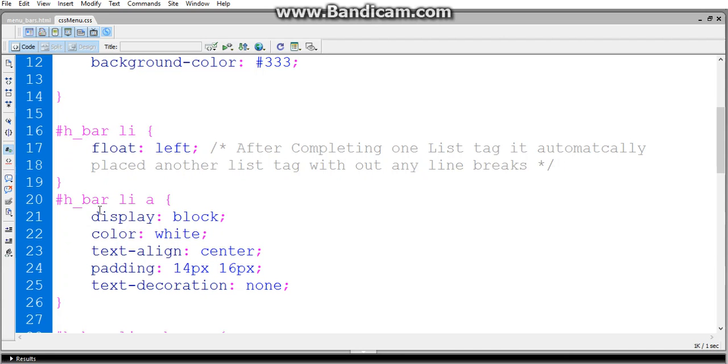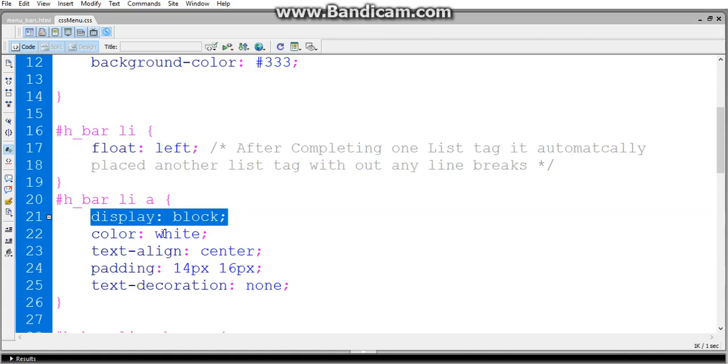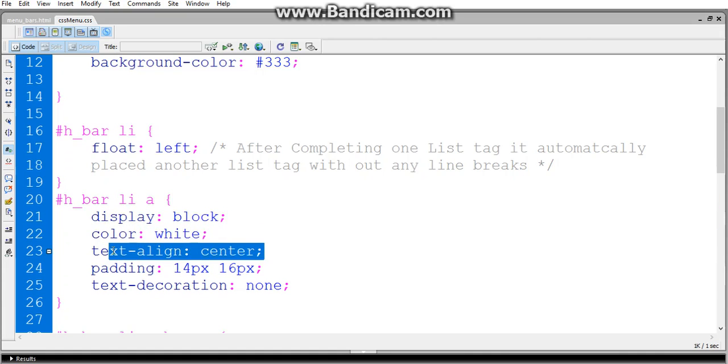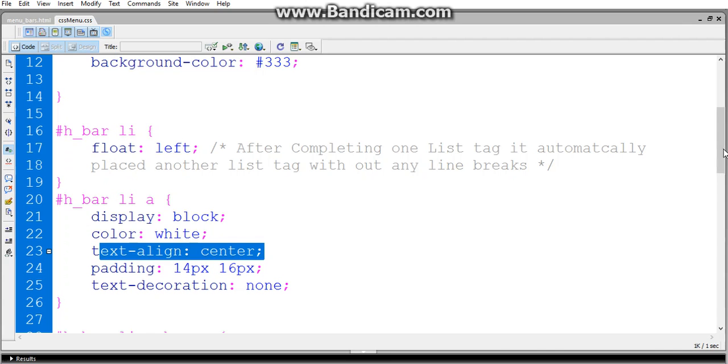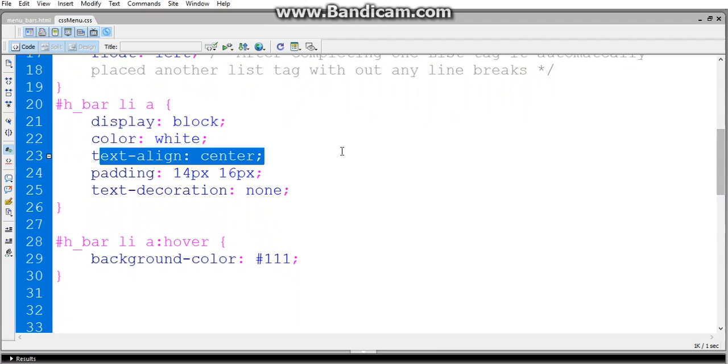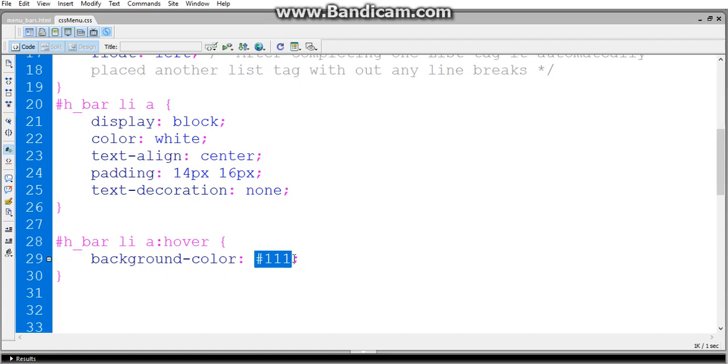For the href I'm using display: block and background color as white and text-align is center and padding is 14 pixels by 16 pixels. And text decoration is none - we know that for href tags the text decoration is underlined and color is blue, so it changes in CSS. When we hover the href tag, the background color should change to #111 color.